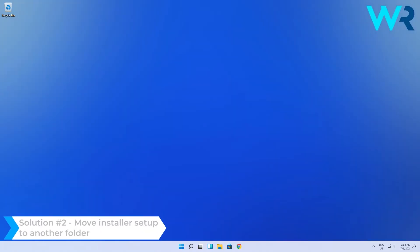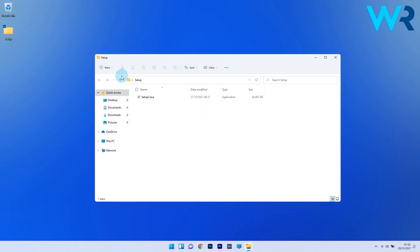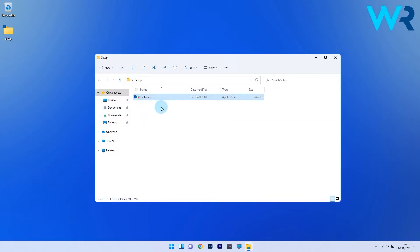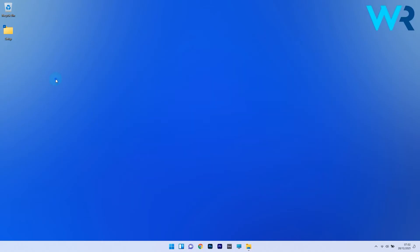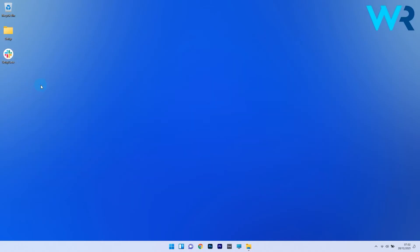You can also move the installer setup to another folder. To do this, locate the program installer, then right click on it and select the copy icon from the context menu. Now just go to the desktop, right click on an empty portion and select the paste icon from the context menu. Now that you pasted the installer setup, just double click on it and check if the problem still persists.